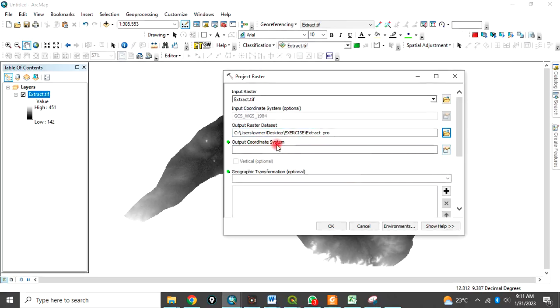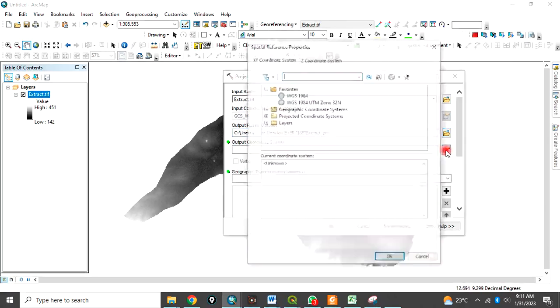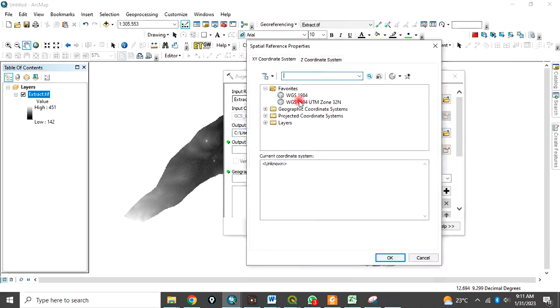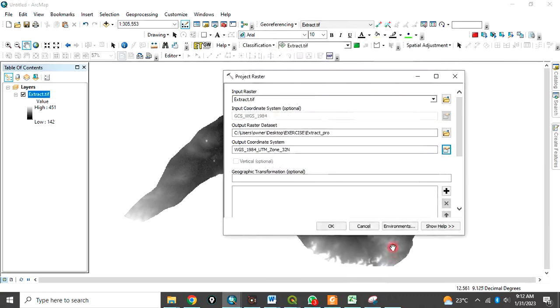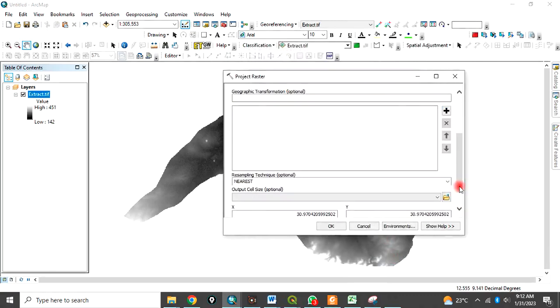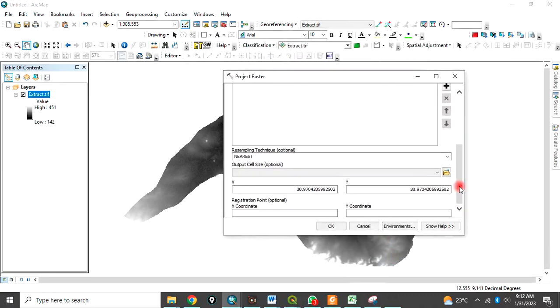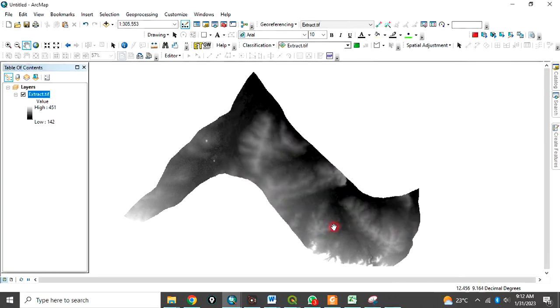Then the output coordinate system. We are going to choose UTM. That is projected coordinate system. Click okay. You leave the remaining thing at default. And you click okay.